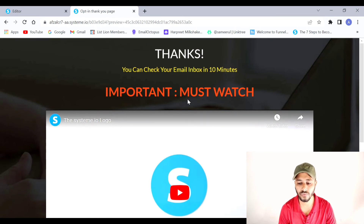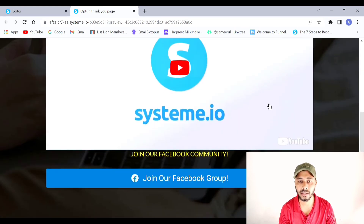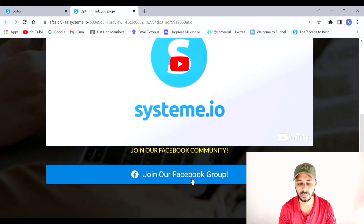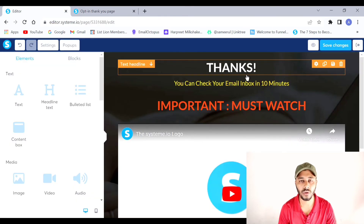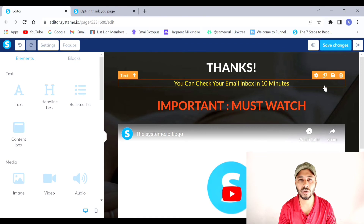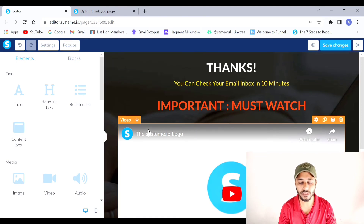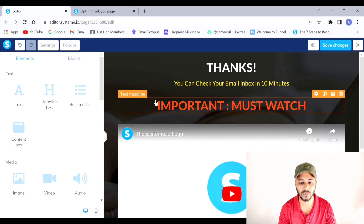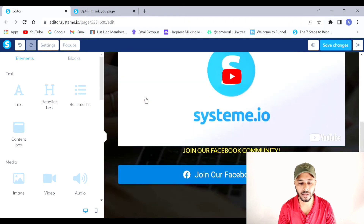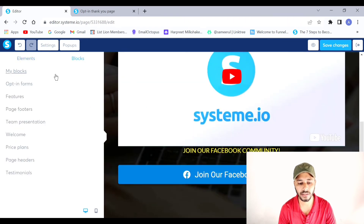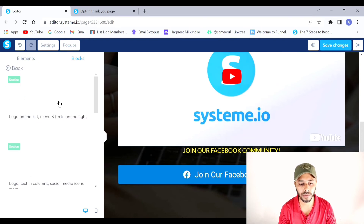The page now shows: 'Thanks' headline, call to action to check email, strong 'Must Watch' call to action, the embedded video, another call to action to join the Facebook group, and the button. The page is almost complete — just need to add a page footer. I'll go to the Blocks section to find a ready-made footer.